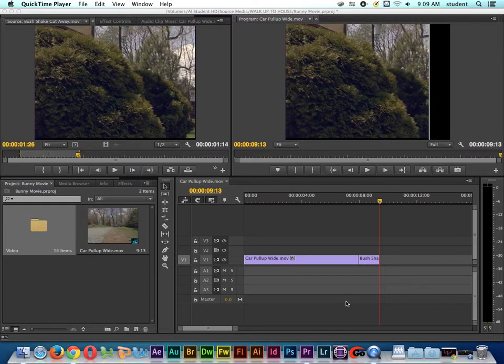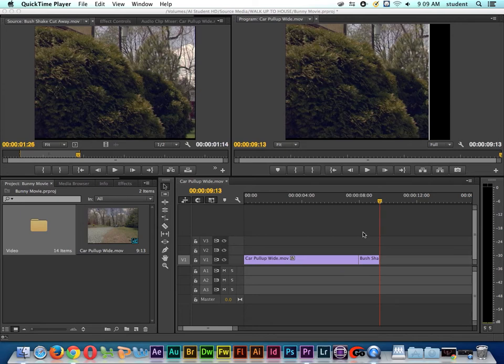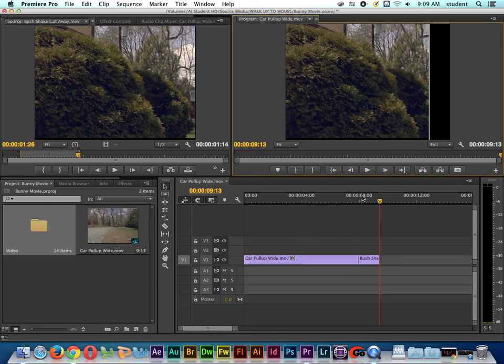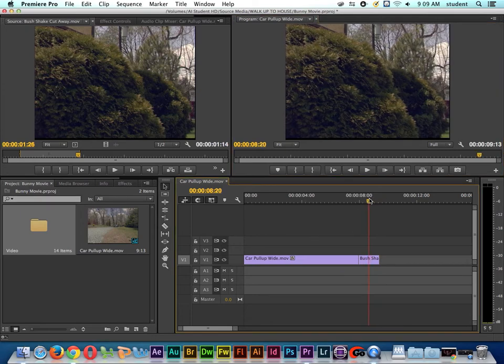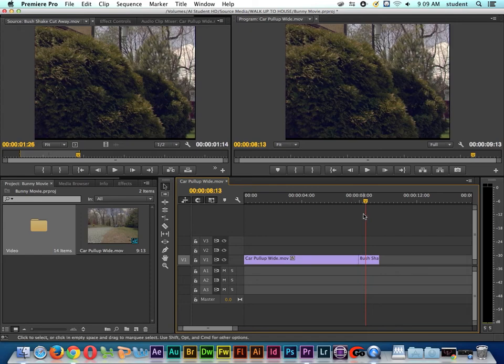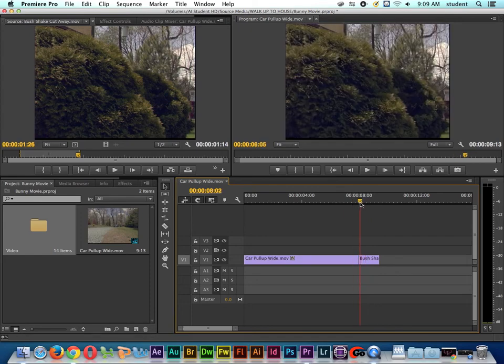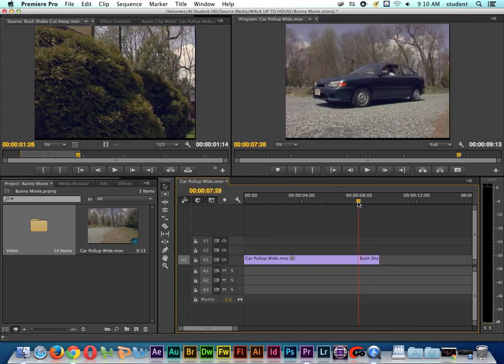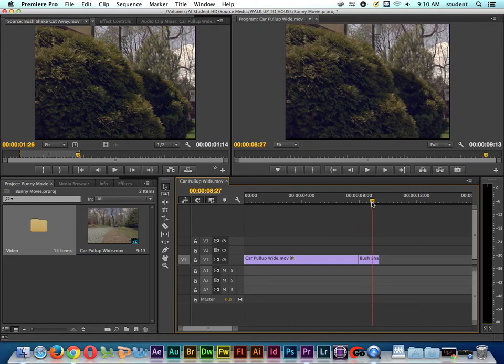Okay, so in the first lesson we talked about doing an overwrite edit, and we've got basic cuts going on here. So if I go down here and I grab my playhead, you can see as we approach the cut of the clip that it cuts from one shot to the next.